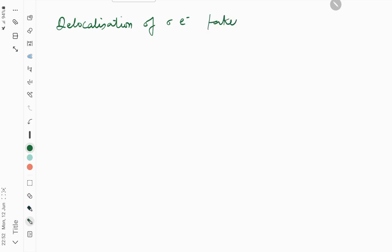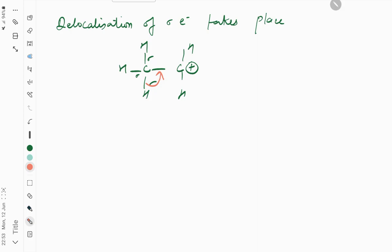Like this - these are all sigma electrons. This can also shift, this can also shift, or this can also shift. It's up to you.